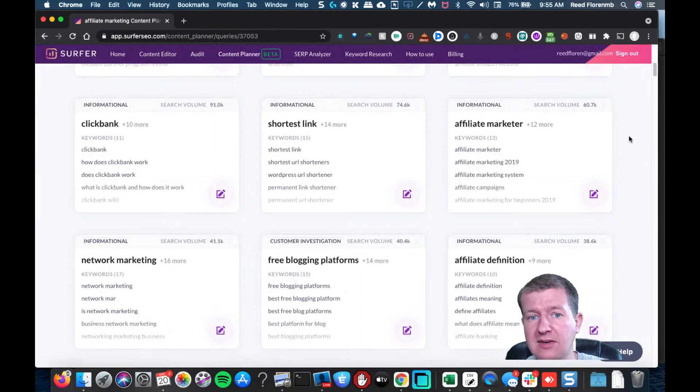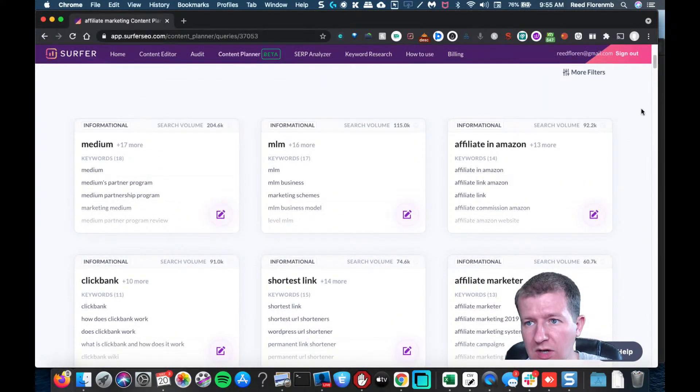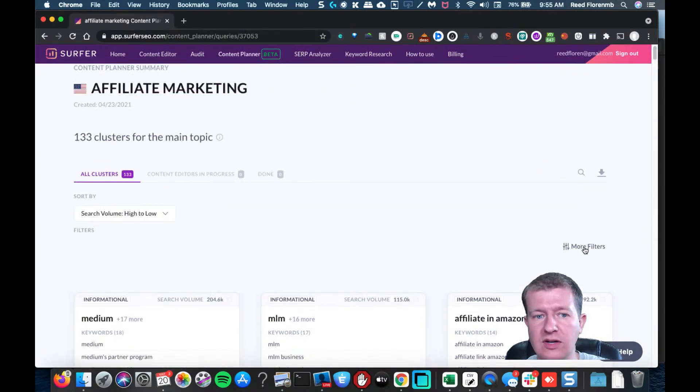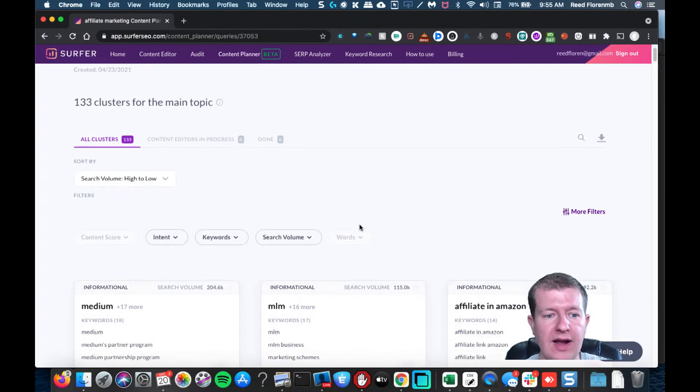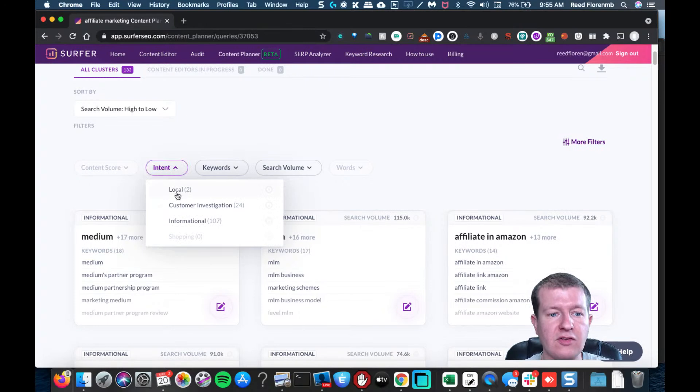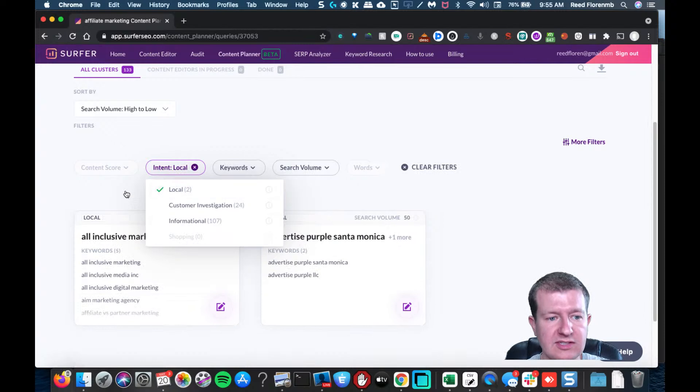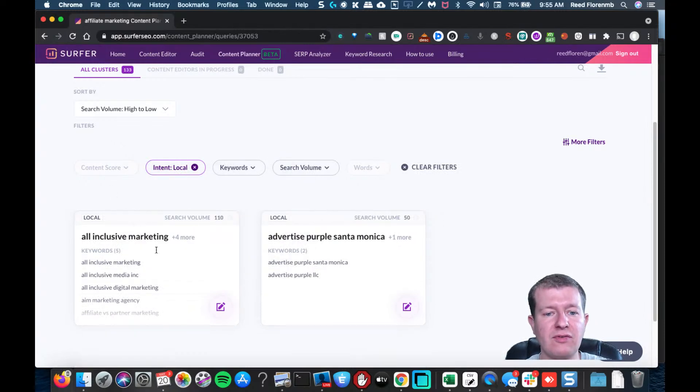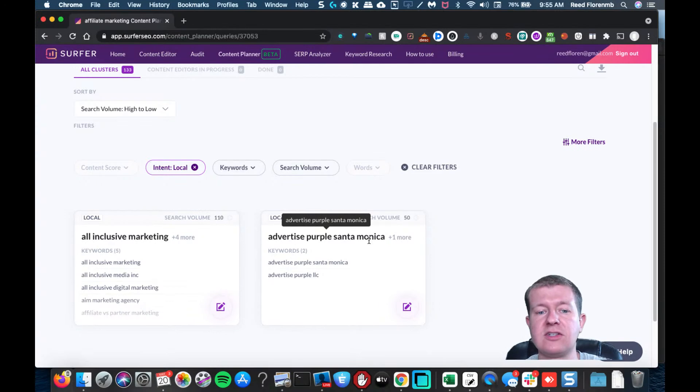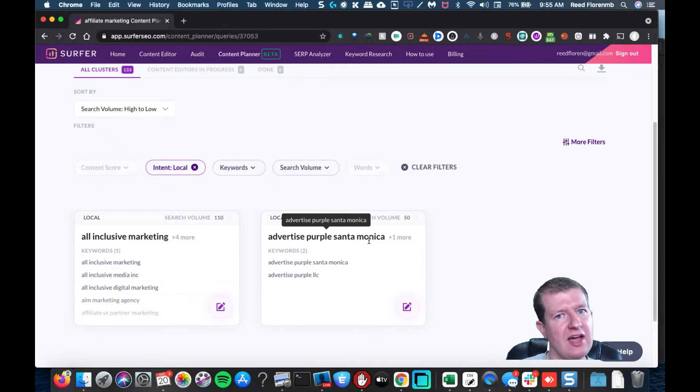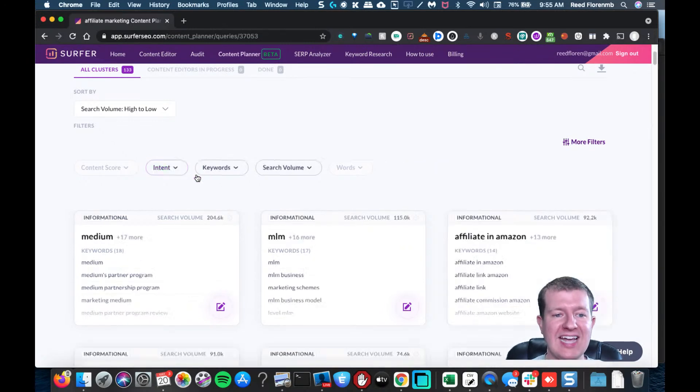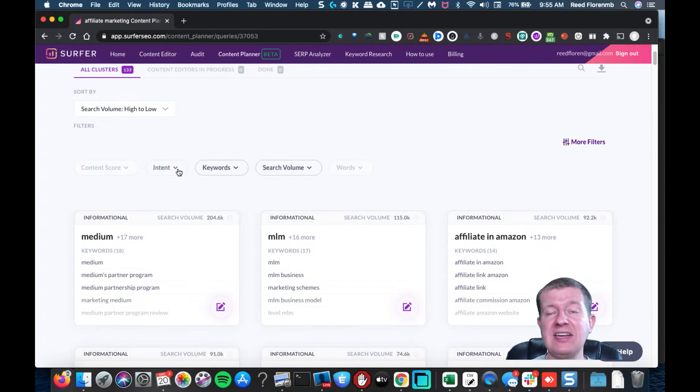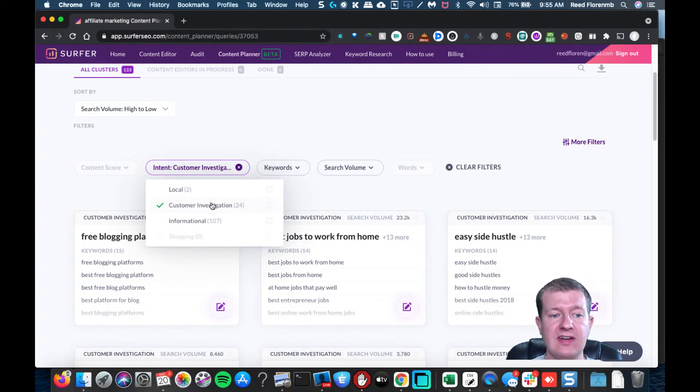Other things that can be really useful - one of the things I really like is you can filter by the intent. For instance, there's local, customer investigation, informational, and shopping. Let's do local and see what it gives me. For instance, this one puts Santa Monica, so that's maybe not super related to affiliate marketing, but you can see how that could be useful where you could target localized intent, and that may be easier for you to rank for.